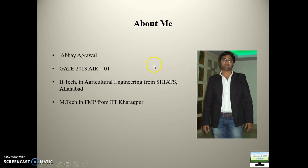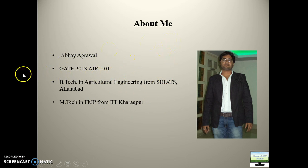This is about me, Abhay Agrawal. I got AIR 1 in 2013 and completed my M.Tech from IIT Kharagpur.